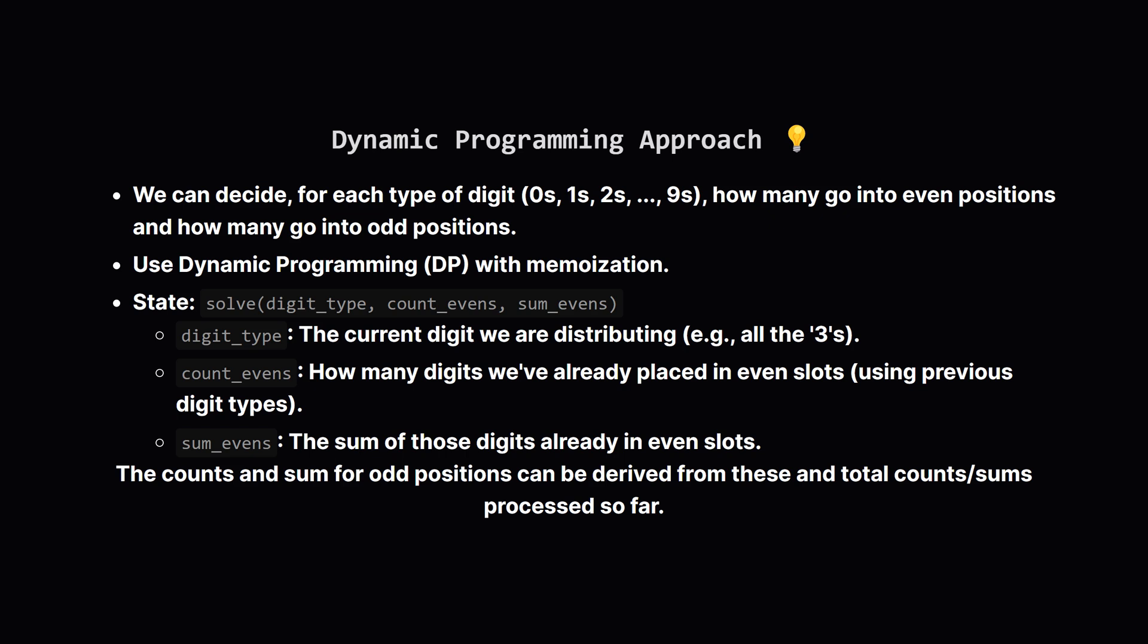We can define a recursive function, let's call it solve, that takes: 1. The current digit_type we're working with, like 0, 1, 2, then 3, etc. 2. The count_evens, how many items we've already assigned to even positions using previous digit types. 3. The sum_evens, what's the sum of those items already in even positions. A key insight is that if we know these three things, and we also keep track of the total digits and sums processed so far, for all digit types before the current one, we can figure out the count_odds and sum_odds automatically. This helps keep our DP states smaller and more manageable, and we'll use memoization of course, to store results of subproblems we've already solved.